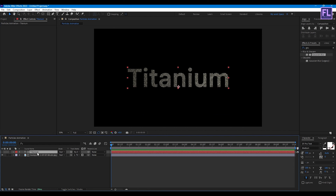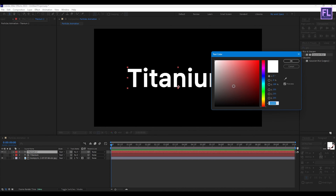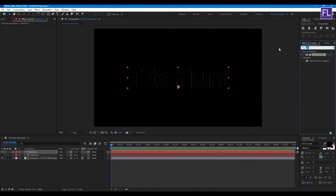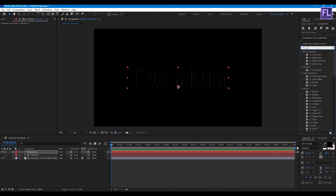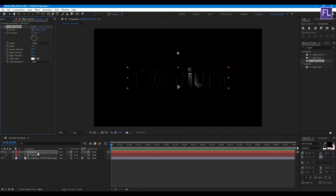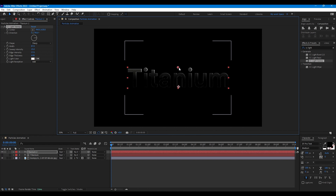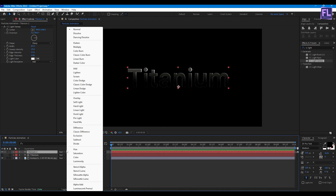Select this layer and press Ctrl+T to duplicate. Turn on visibility and change the color to black, then add CC Light Sweep. Select the effect and apply it to this layer. Change the direction to 90 degrees, set the width to 87, and edge intensity to 57. Move the position, then change the layer mode to Screen.